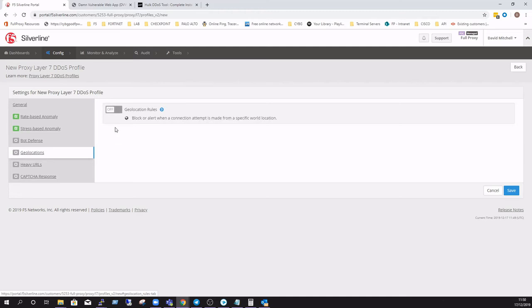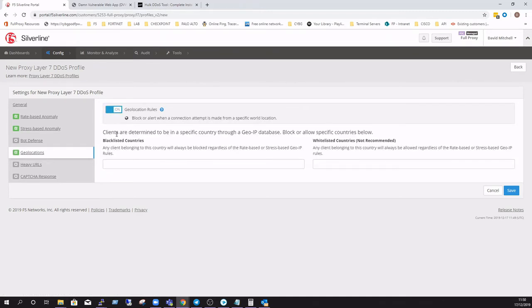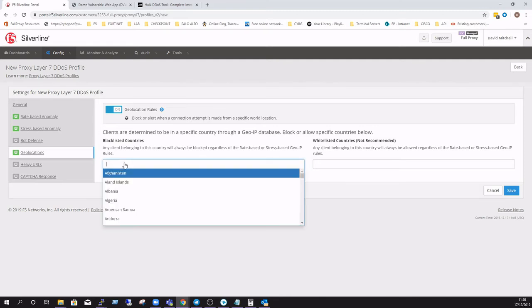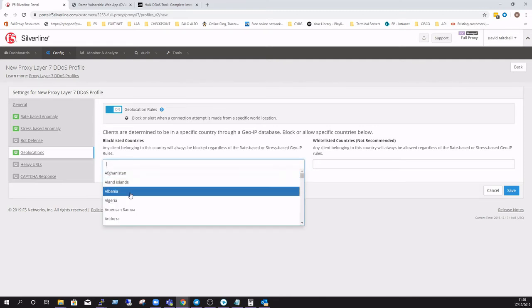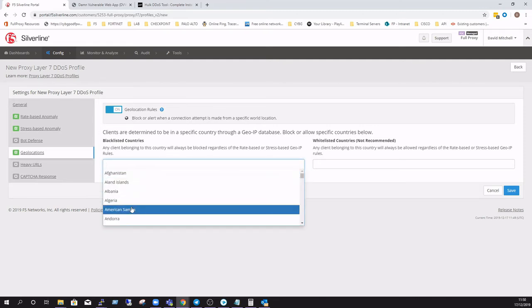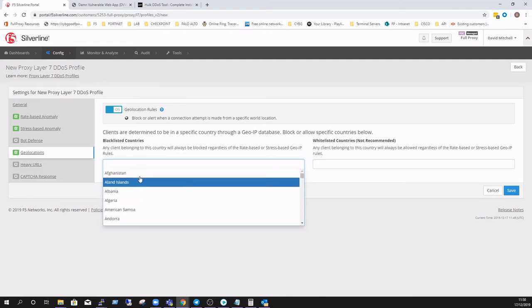Geolocation: what it says on the tin. If you're not expecting traffic from any of these particular countries, they can be blacklisted from the outset, or if you feel like those countries are a threat, you can block them from the outset.